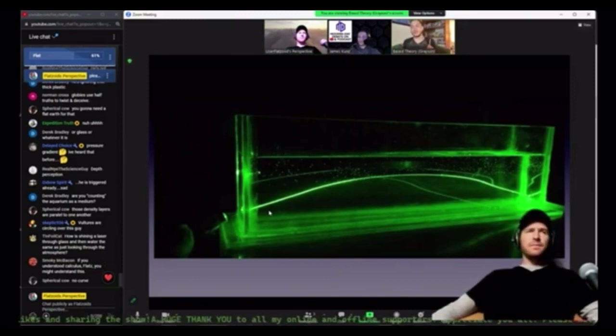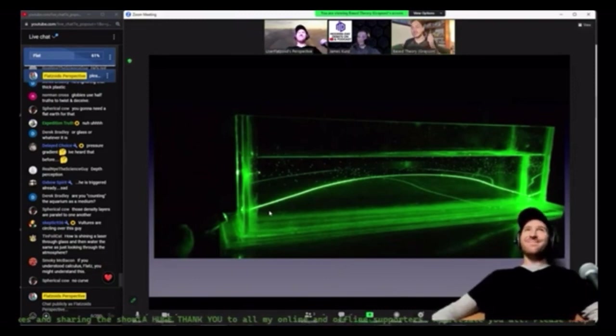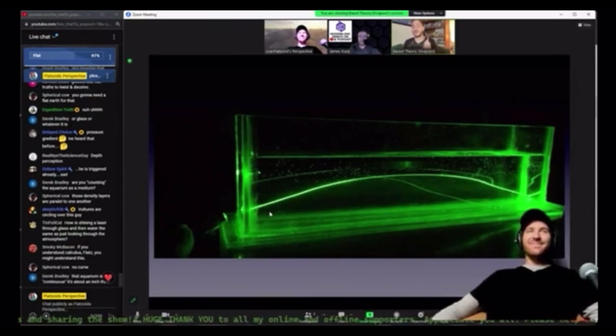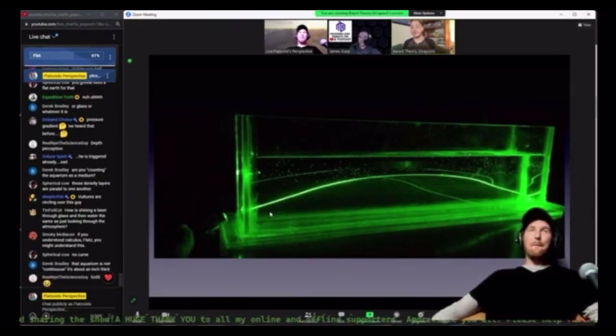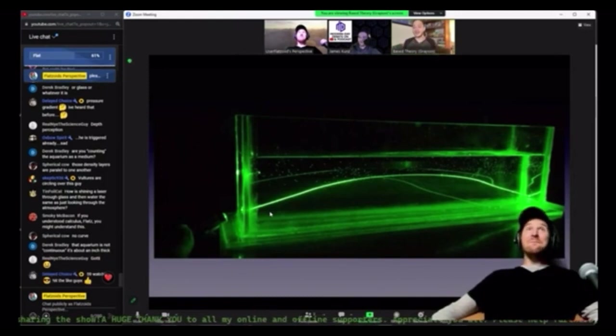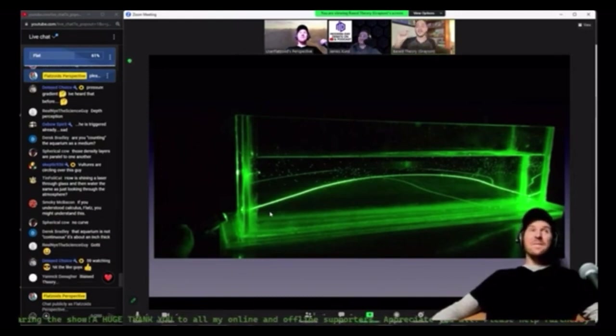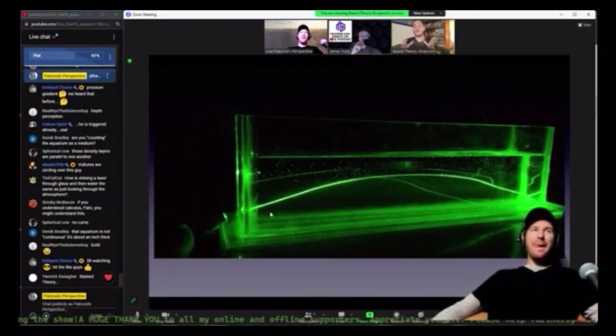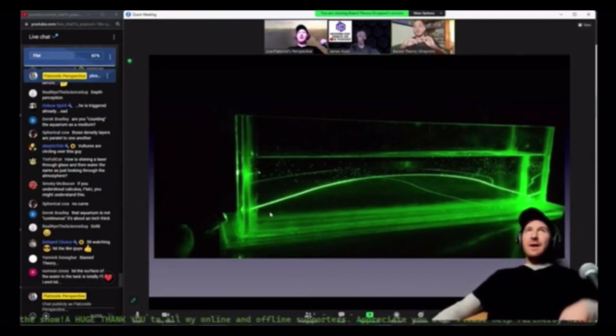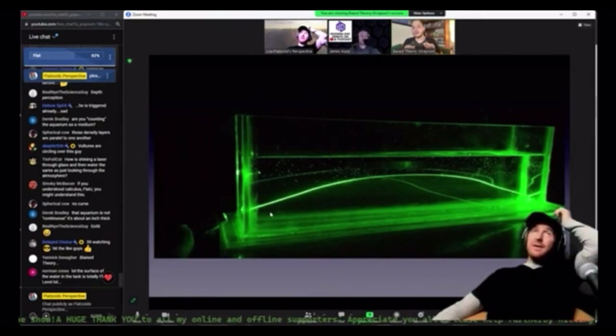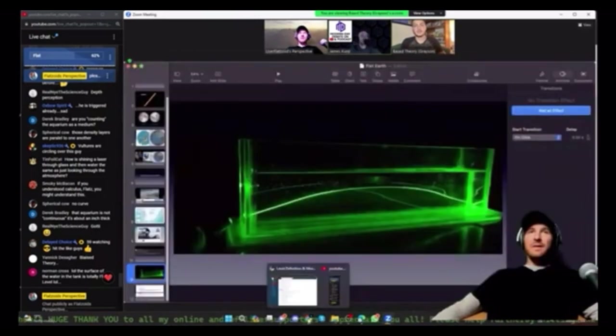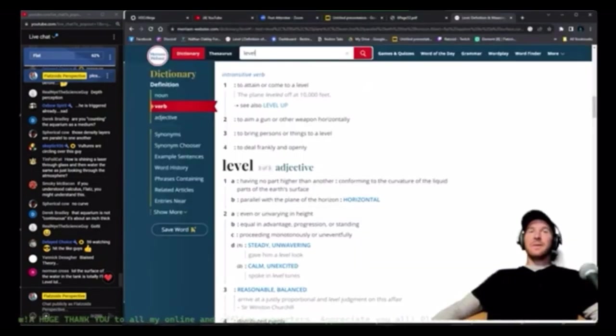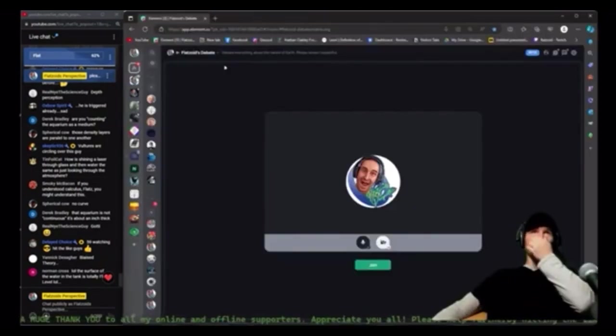And I do want to press you on refraction because, actually, the world record for the longest distance photograph ever taken was done by a Glober, by the way, who calculated it based on refraction. Can you end the screen share while we talk about it? Oh, okay. We'll come back to it, but just so people can see us on the screen.